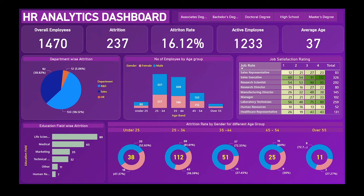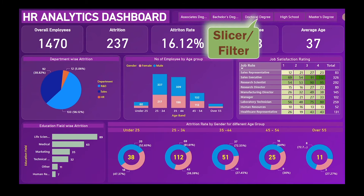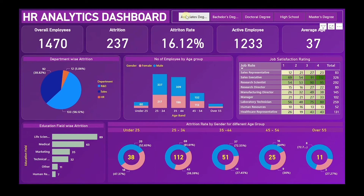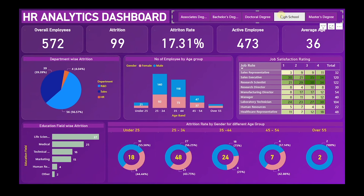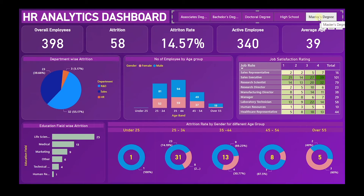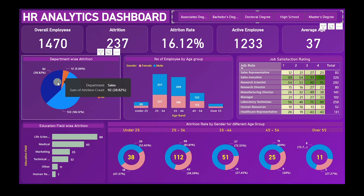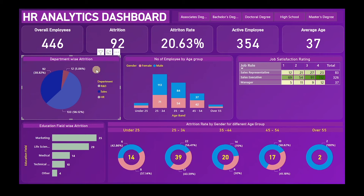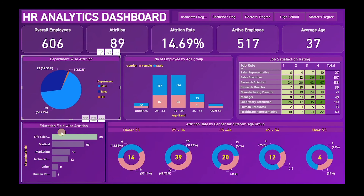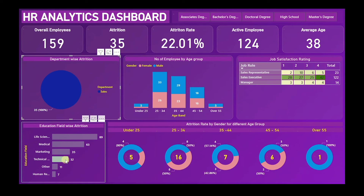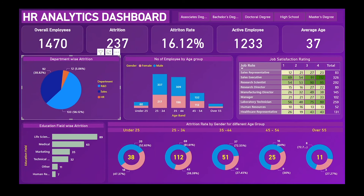This dashboard is completely dynamic. Above, I've added a slicer — also called a filter — in the form of buttons. When I click on any education level like Bachelor's Degree, High School, or Master's Degree, the values change with respect to that filter. Similarly, clicking on any slice of the pie chart or the bar chart filters all values interactively.